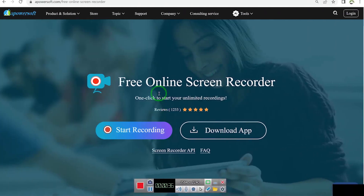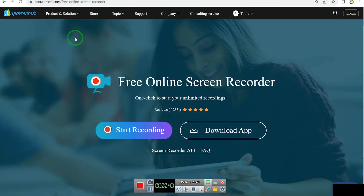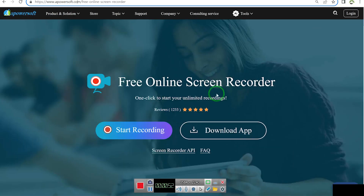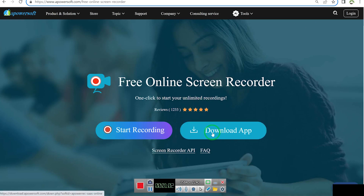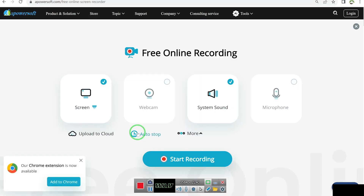So to start with, the first one on the list is apowersoft.com. You can get to Apowersoft by just coming to your browser and typing in apowersoft.com and it's going to bring you to this platform. The first thing you need to notice is you can click to just start recording your unlimited videos. You can download the app and you have more features if you're interested, but you can start recording even online by just clicking on record and accepting.